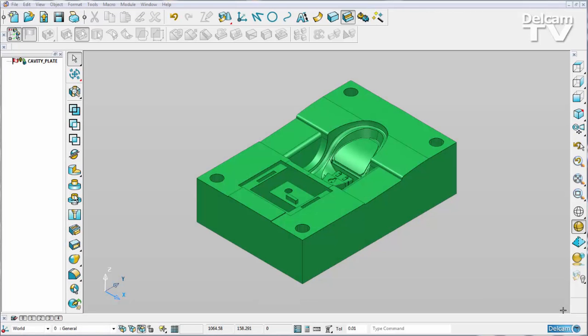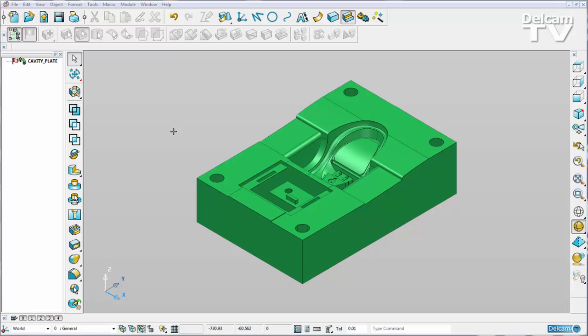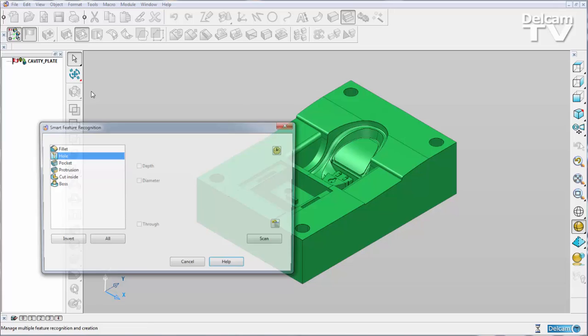A number of improvements have been made to the Smart Feature Manager in PowerShape 2015 R2. Here I have a dumb solid as part of a mold tool that I've imported from another piece of software. I'm going to open up the Smart Feature Manager in order to recognize features.